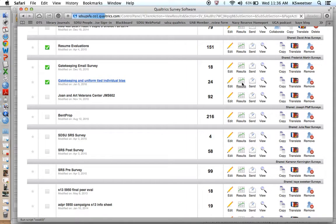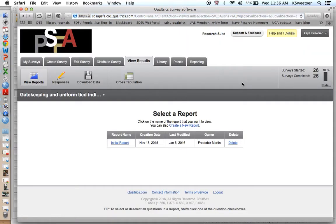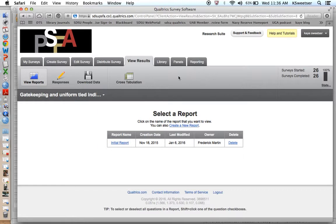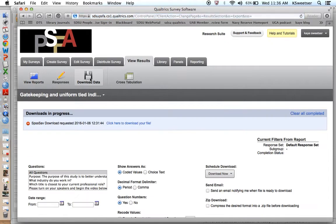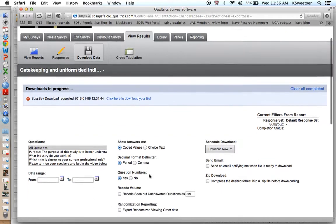This is an active study that I currently have open and am collecting data on. When you get to within your study, you're going to click in the view results section, which is already open. Click on download data, and this will take you to the place where you can set up how you want to download your data.